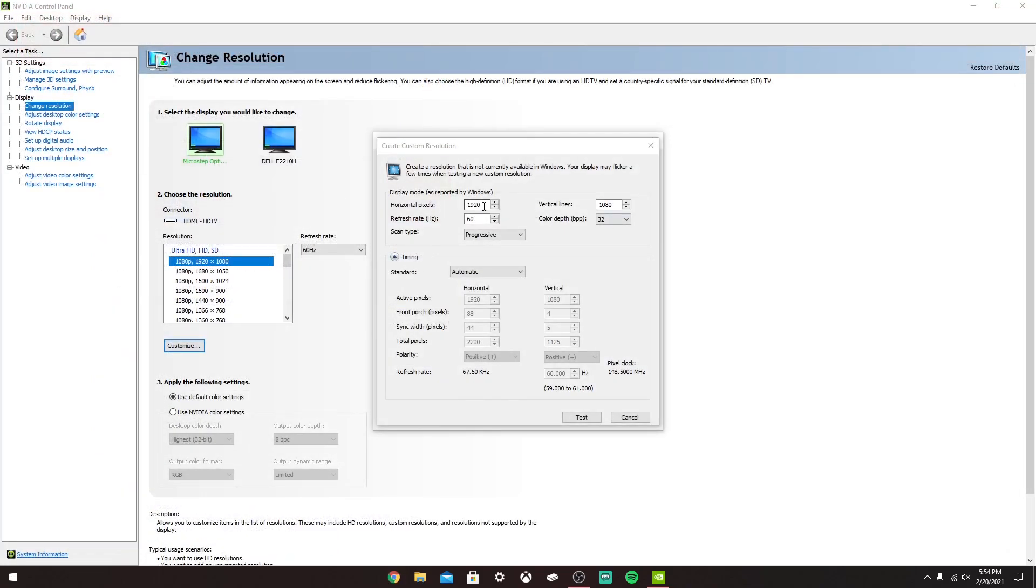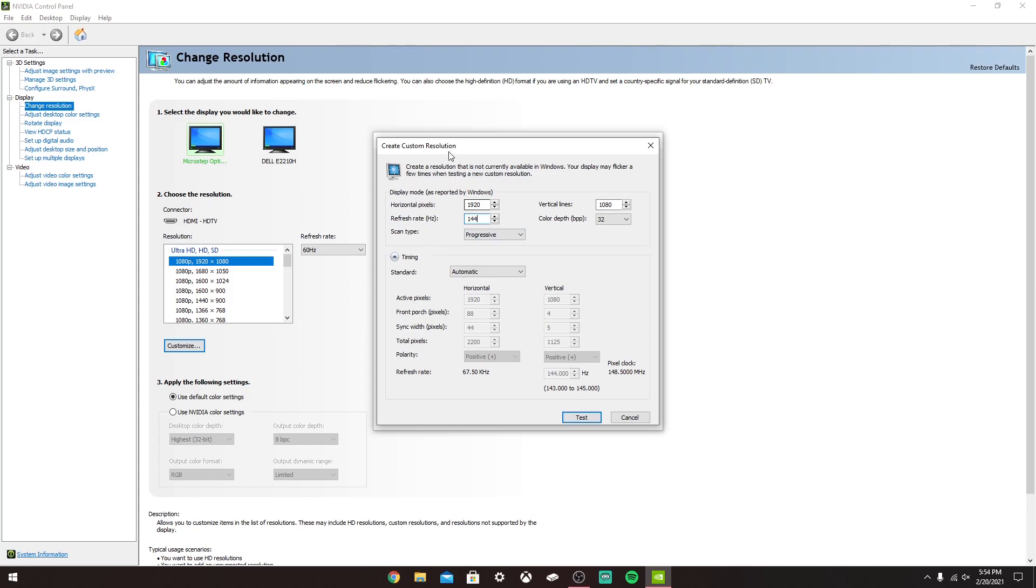Once you have that in here, you want to see this Refresh Rate thing. What you want to do is make sure on the box of your monitor it should say what it's rated for. In my case, it's 144, so I put 144 in. That's basically all you have to do.